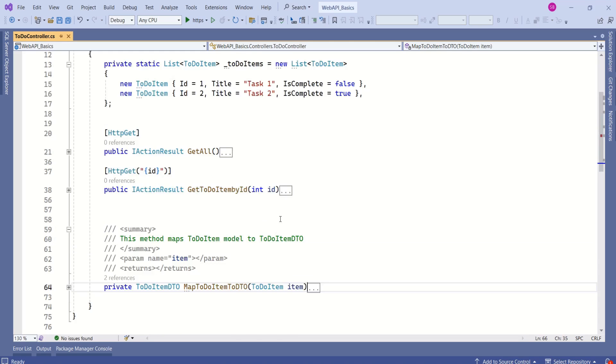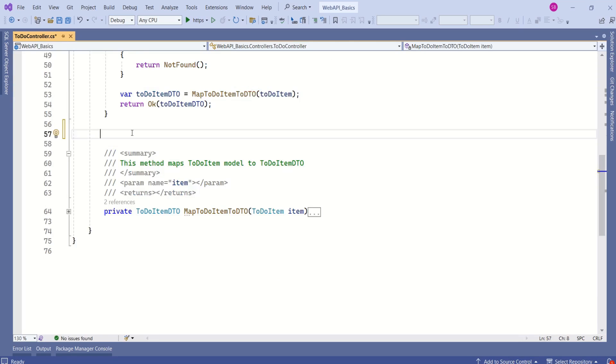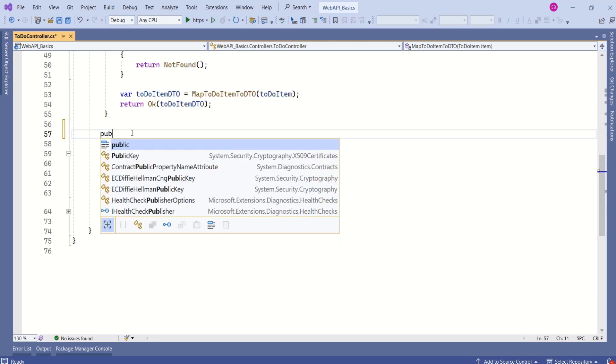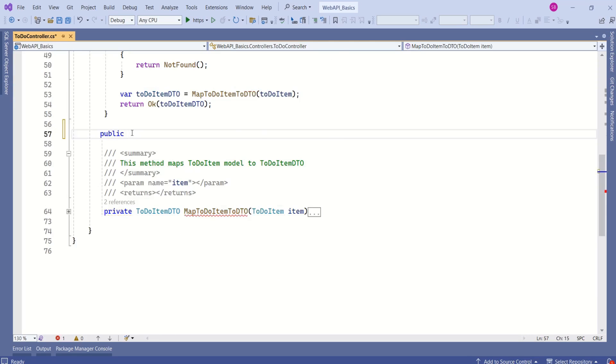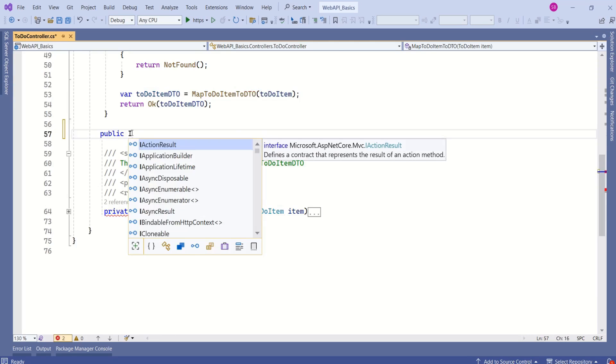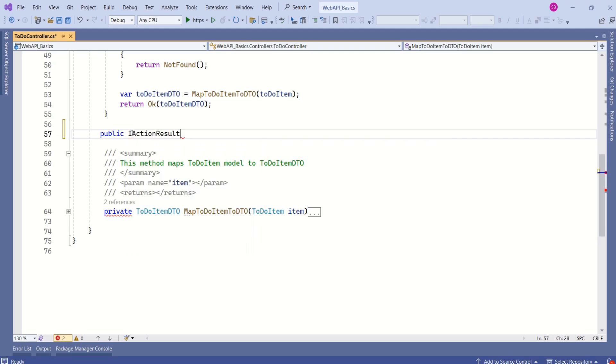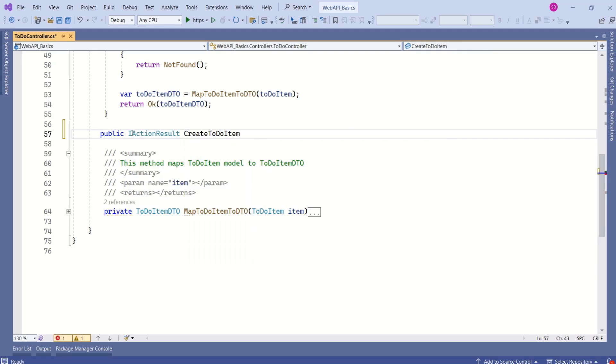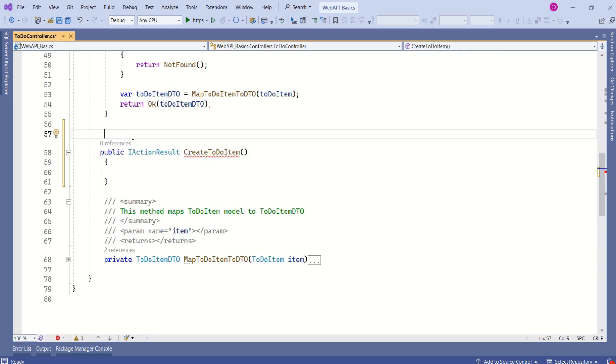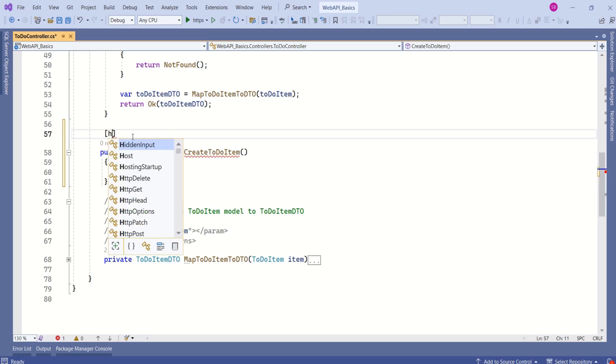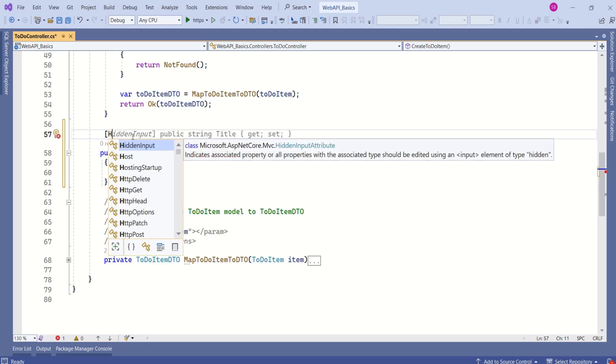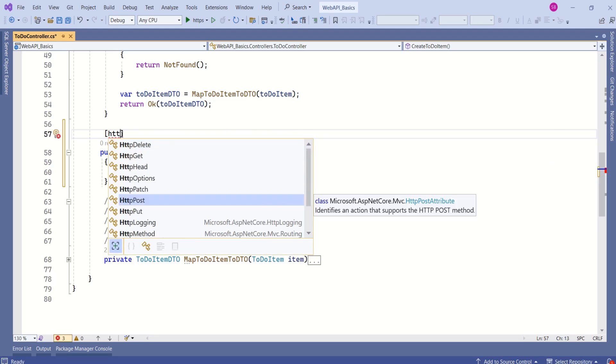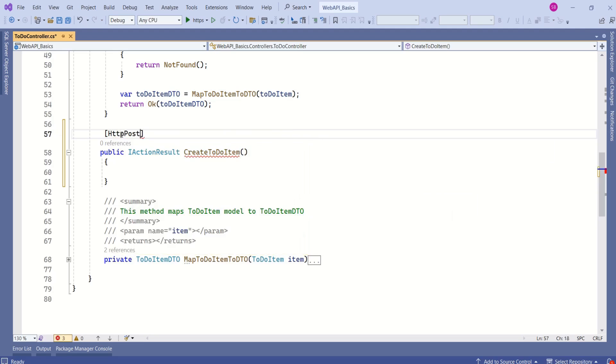Now, as part of this application, we are going to add one more action method that is going to handle HTTP POST request. Let's add one more action method. It's going to be public. Return type is going to be IActionResult. And I will name it CreateTodoItem. This action method is going to handle HTTP POST request. Thus, we are going to specify the HTTP POST attribute.